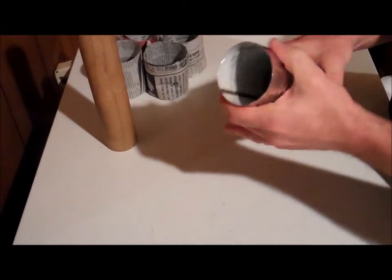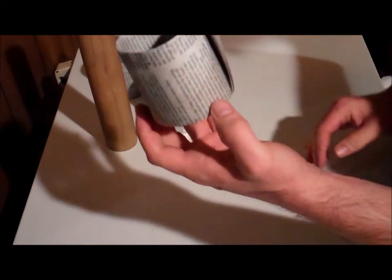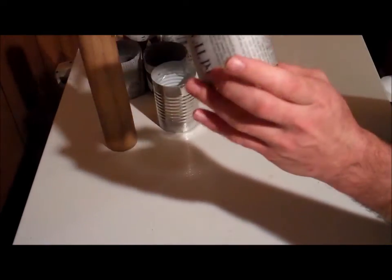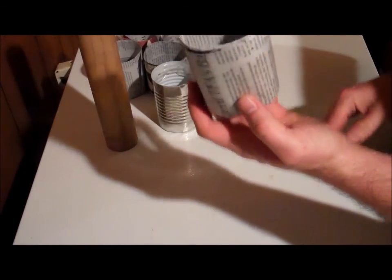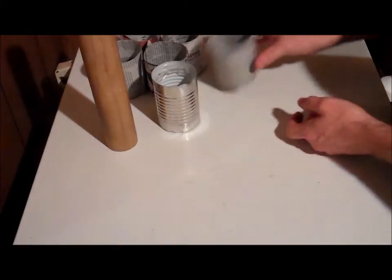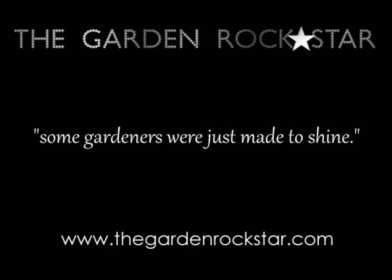Then slide your can out and you've got a great newspaper seed starting pot, rock star style. All right, it's okay.